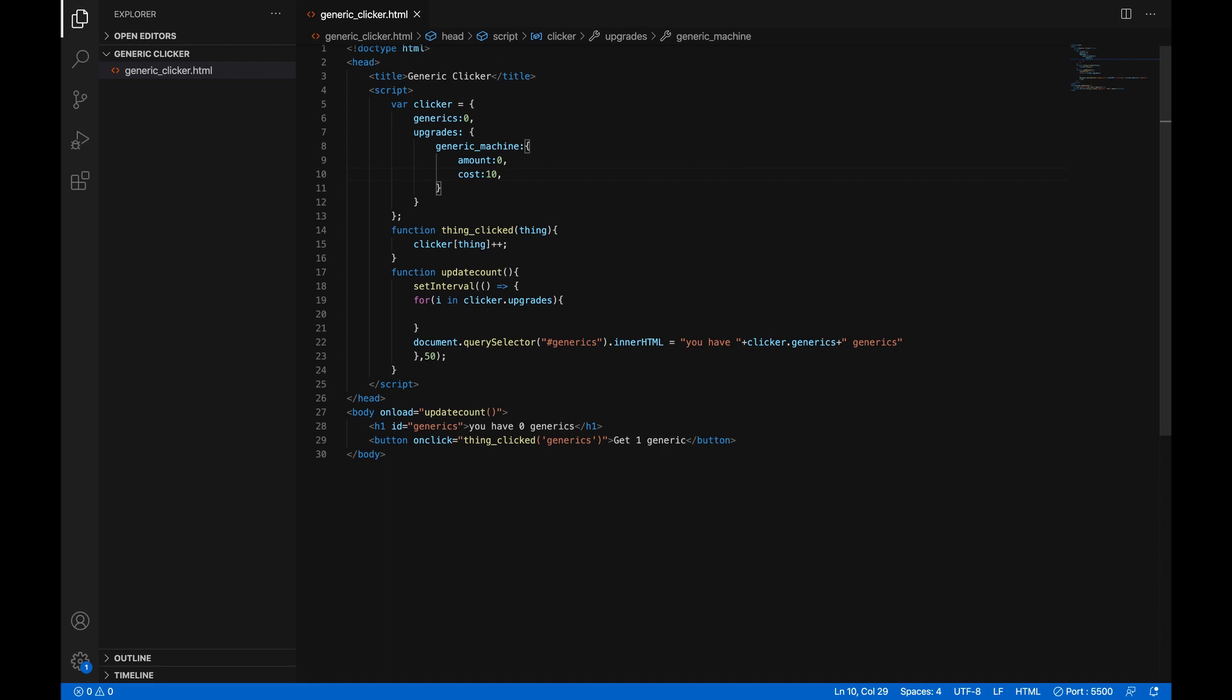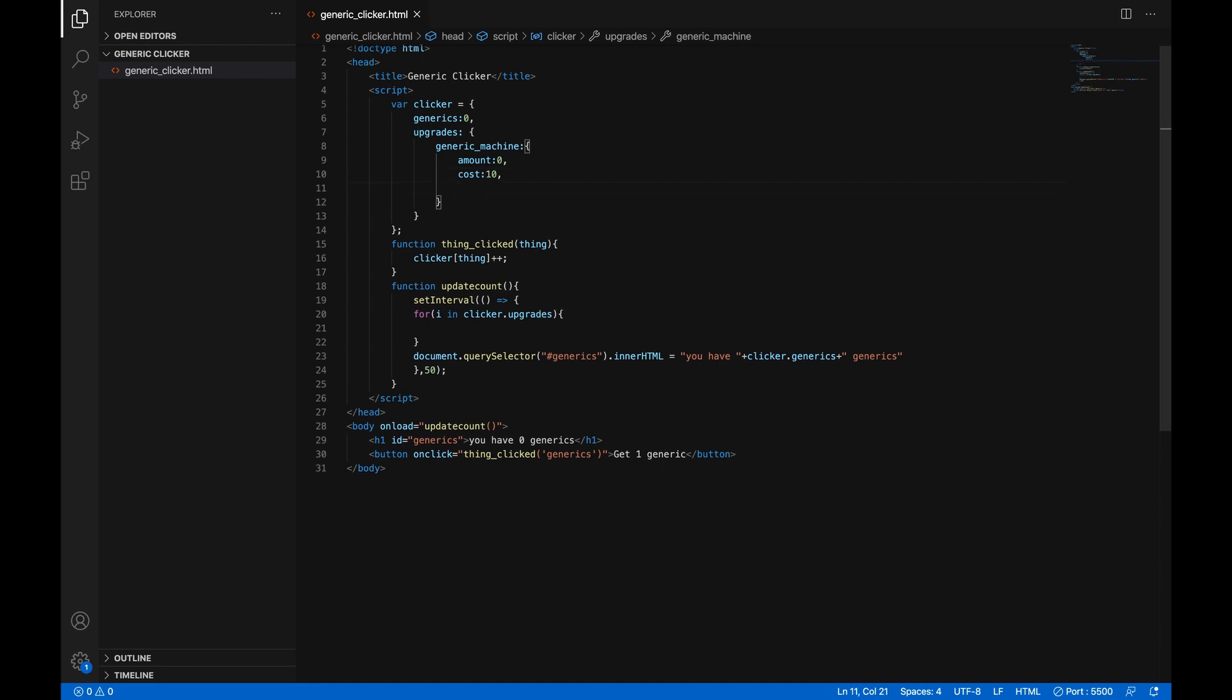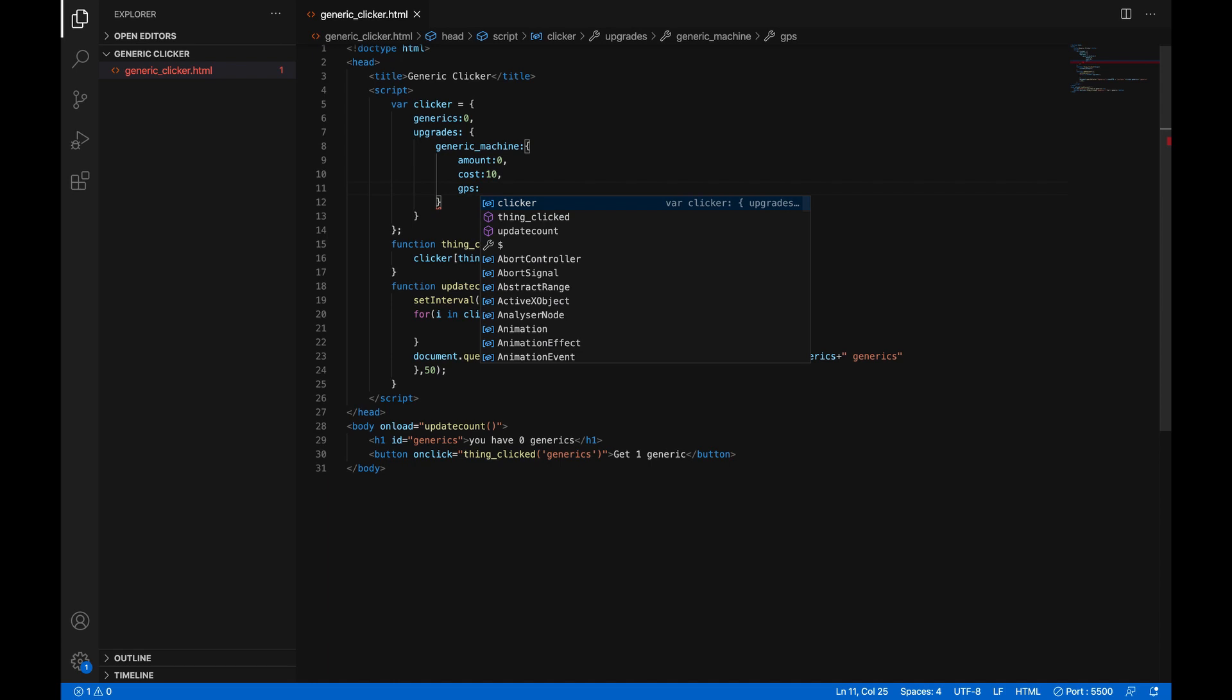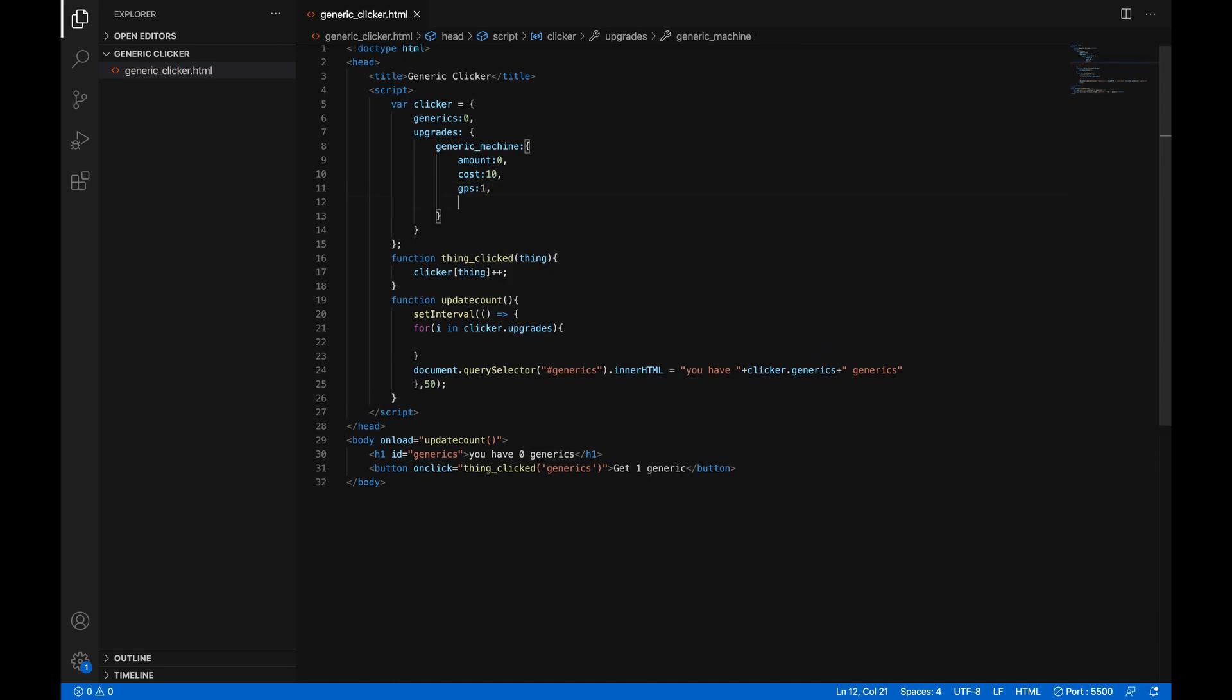and then another comma, and then GPS, or generics per second, colon, one, you'll get one generic per second from them, comma, name, colon, and then we'll give it a name, generic machines. Great. Now we have the generic machine update.